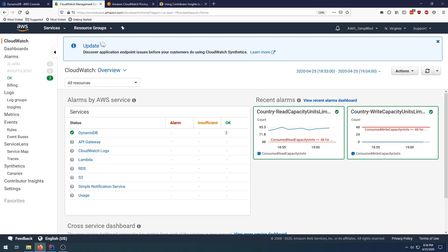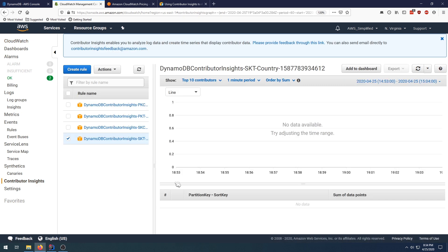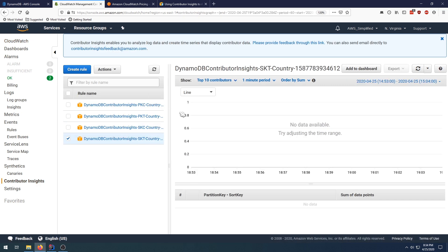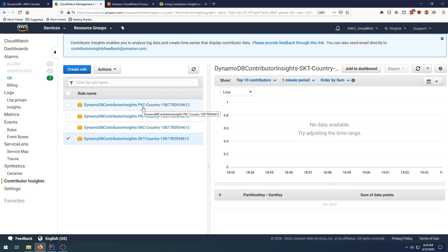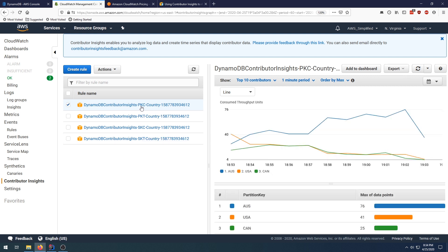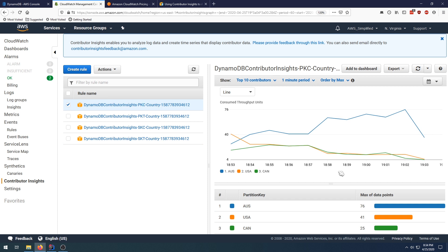If you go to CloudWatch and you go to Contributor Insights down here, you can see the sums on this data, actually not just the graphs. These are the comparative—they're called rules, that's how this data is gathered. It's by analyzing log data. This is all happening behind the scenes. So DynamoDB Contributor Insights PKC stands for primary key count, I believe. If we click on that graph, that's what we had before.